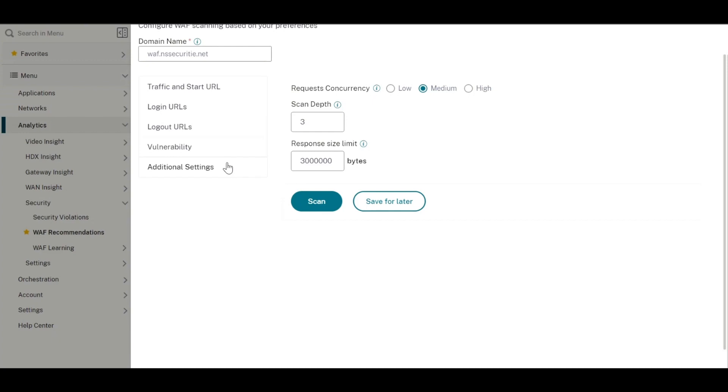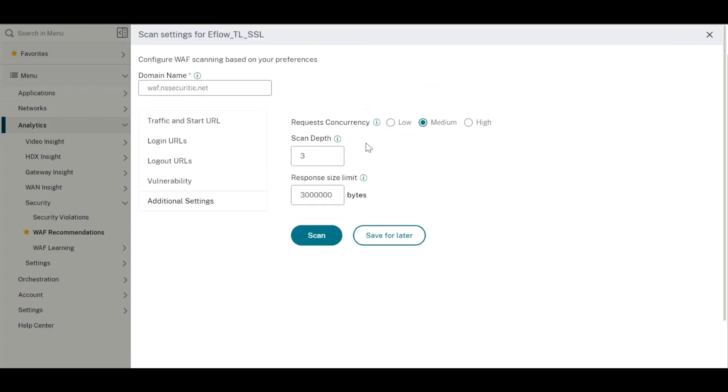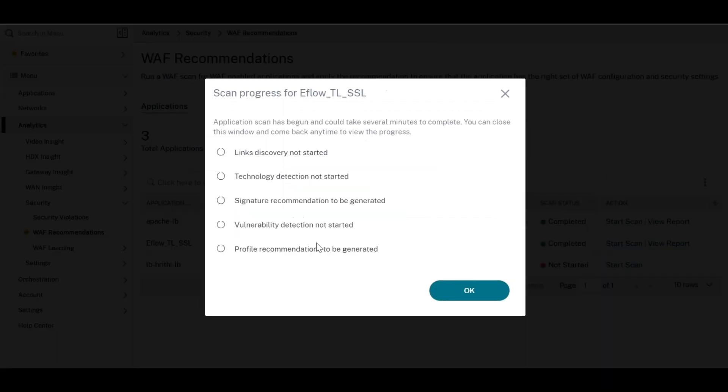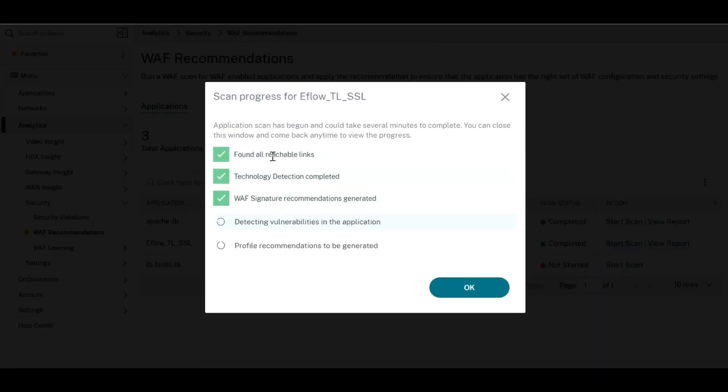Once you start the scan, it will look for all the links it is able to crawl and identify the underlying technologies such as the OS, server, JavaScript library, etc.